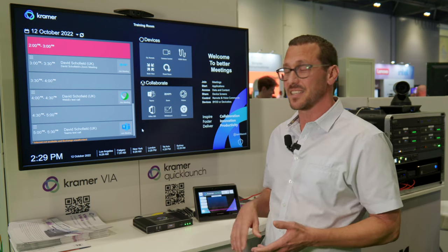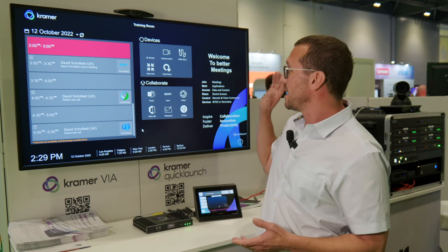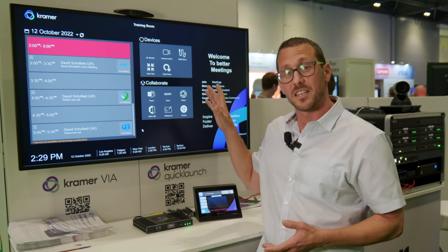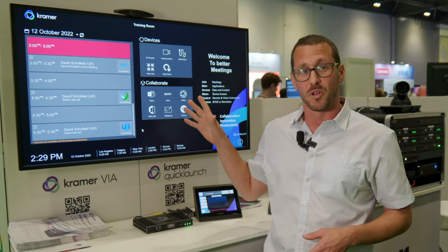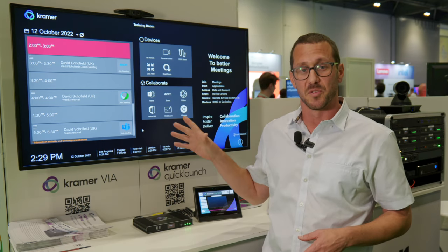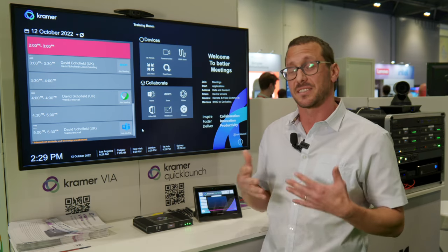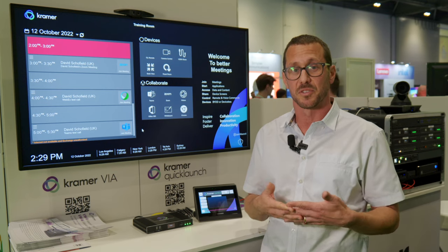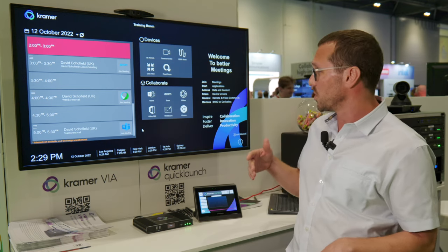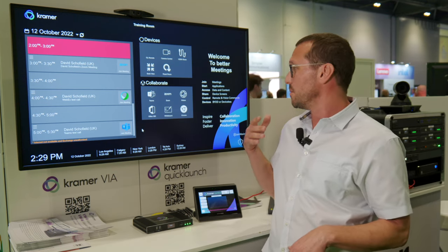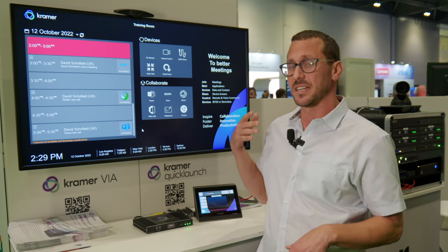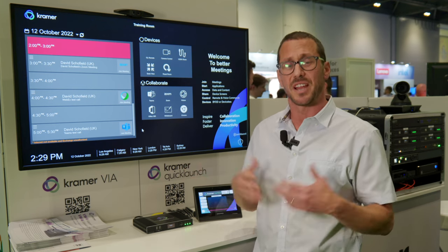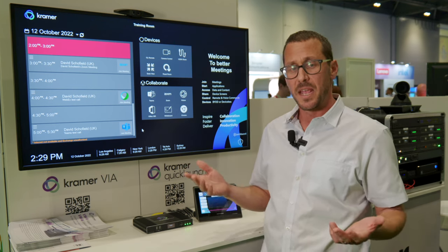In addition, it has quick tiles — as we call them — to control different aspects of the room, and it integrates seamlessly with our Kramer Control solution. It can also provide control over cameras and ambient conditions in the room.